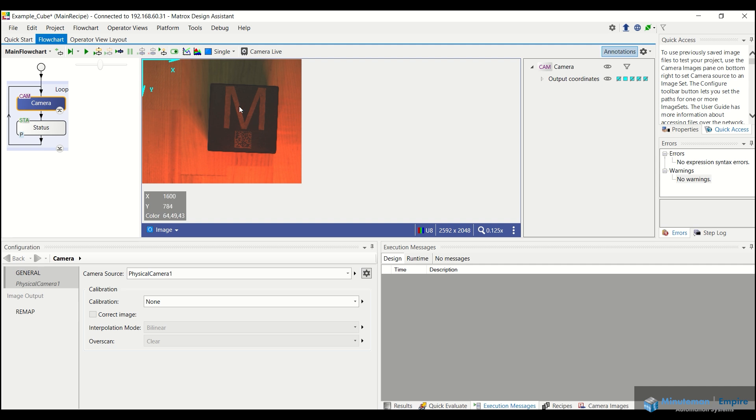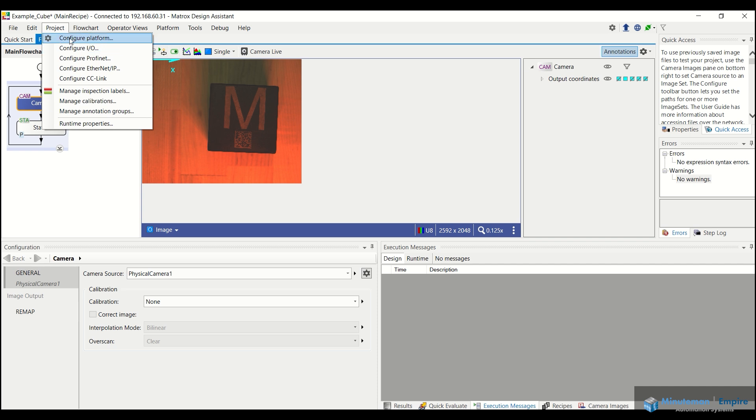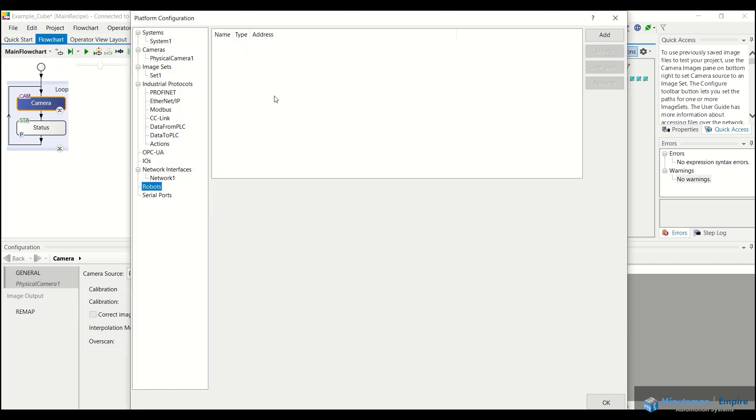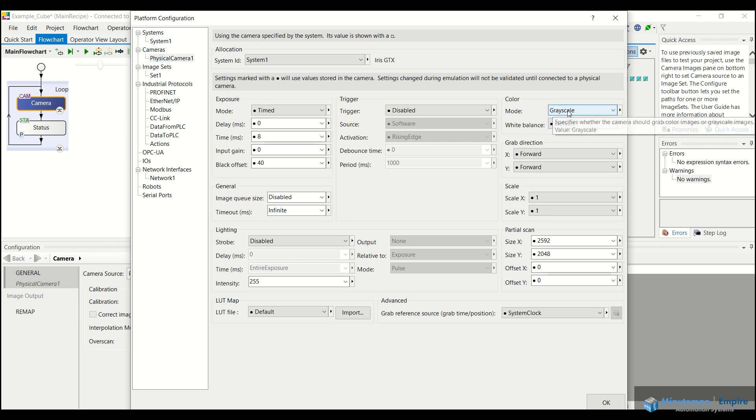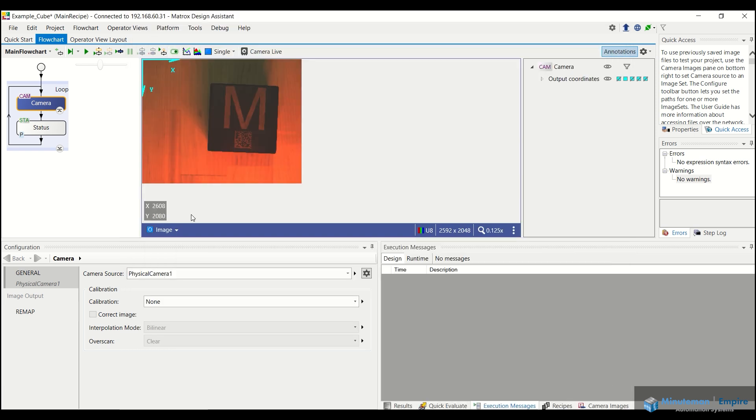So what we have here is a color image, but what I'm actually going to do is change this to a grayscale image. So I'm going to go to my configure platform tab, go to my physical camera. And on the right side here, where it says color mode, I'm going to change that to grayscale instead of color, just makes the purposes of this video a little bit easier.